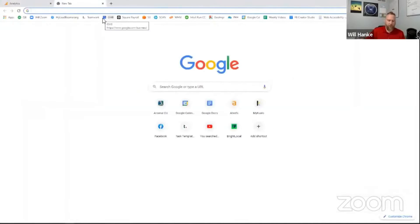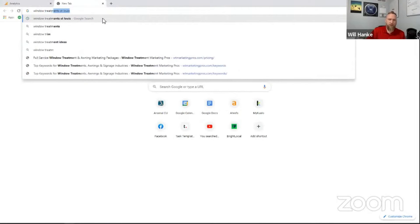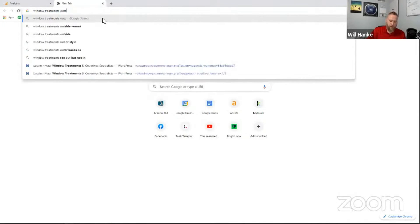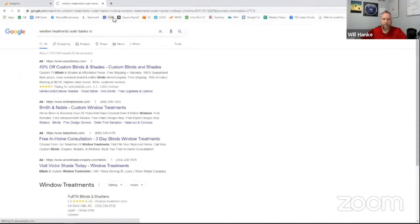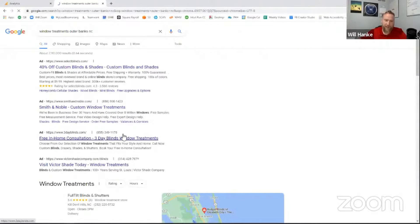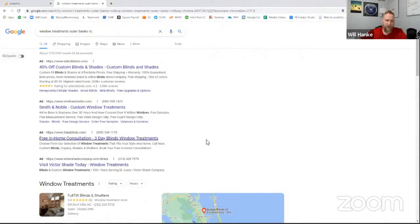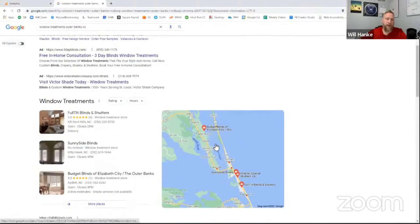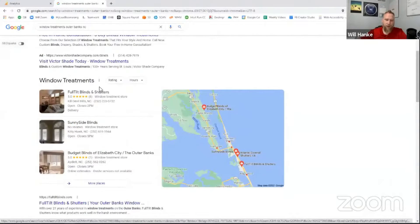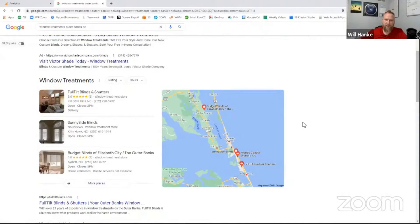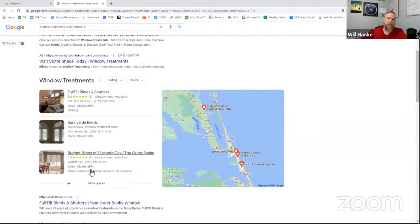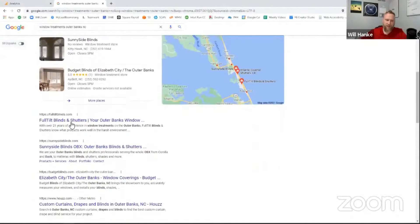So if I do a search for window treatments, Outer Banks. So we have ads in this case, look how much room the ads take up, nearly the entire screen. But then we've got ads, then we've got what we call the three pack, or this is the Google my business area. And by the way, I've got a webinar that is completely on just how to optimize your business for this so that you show up in this three pack listing.